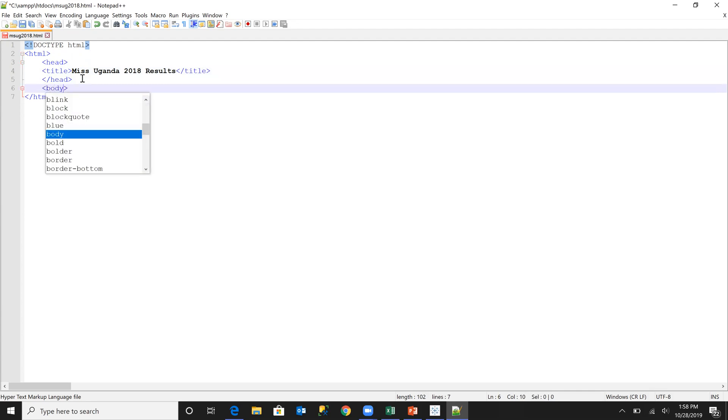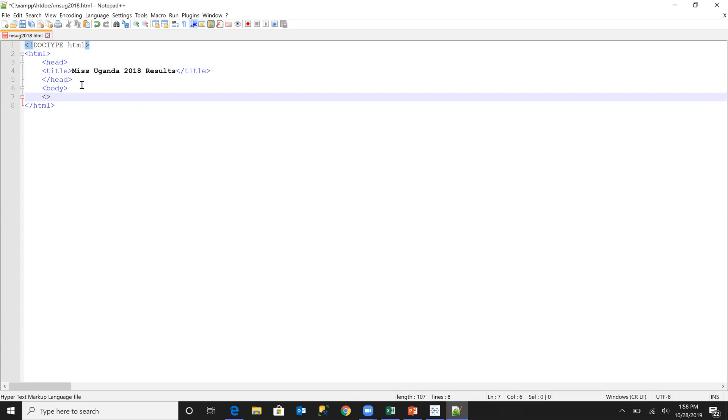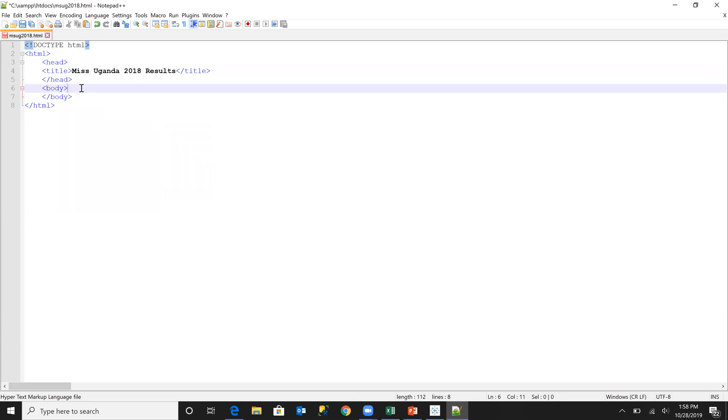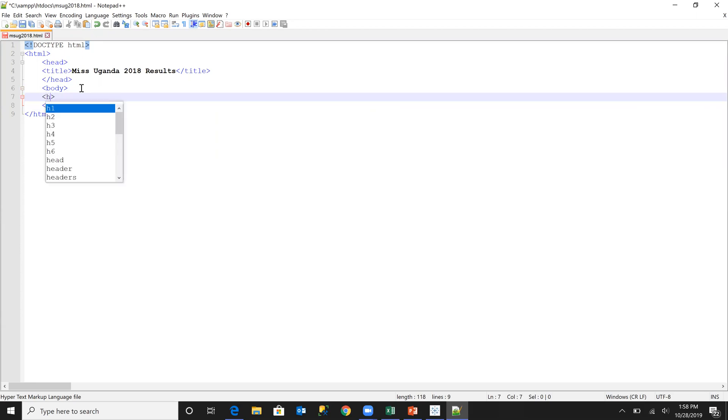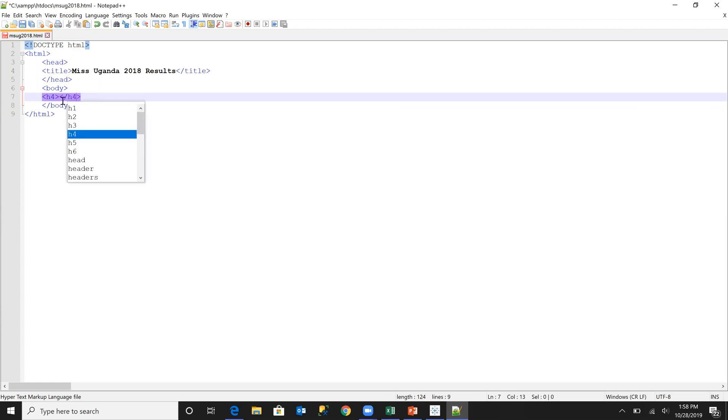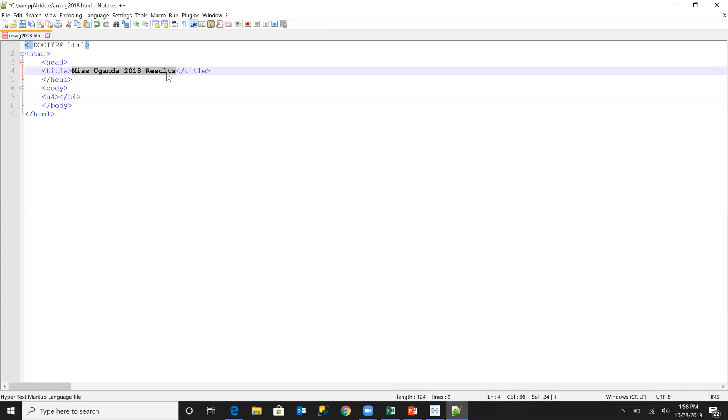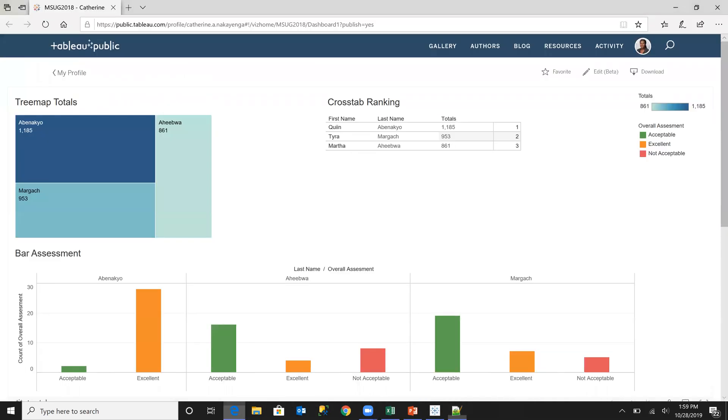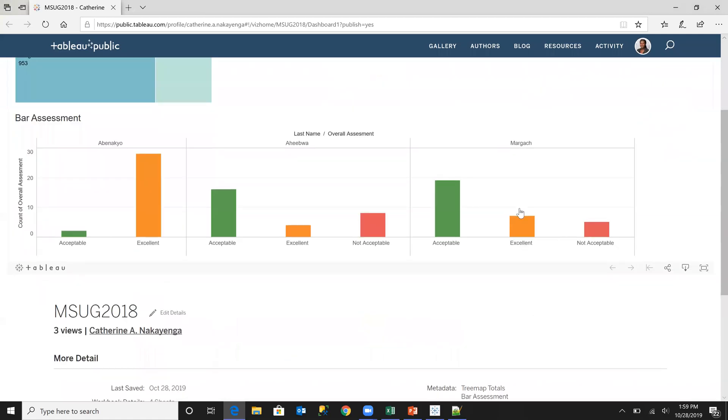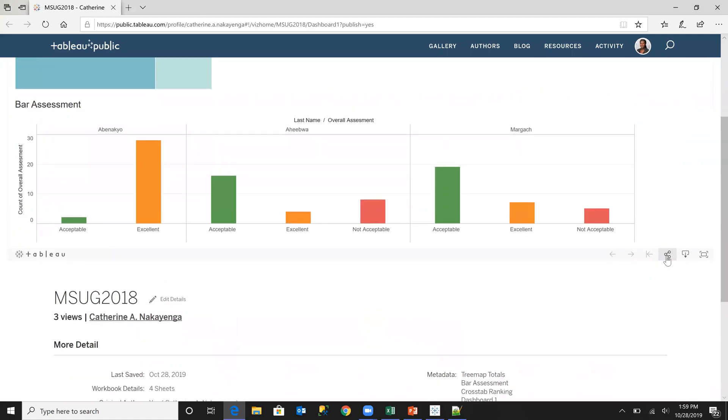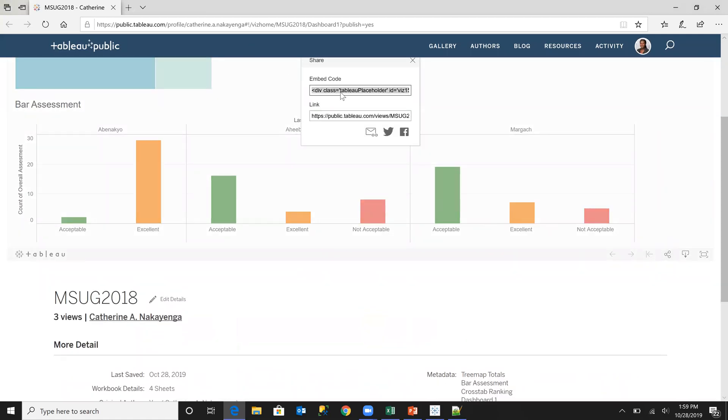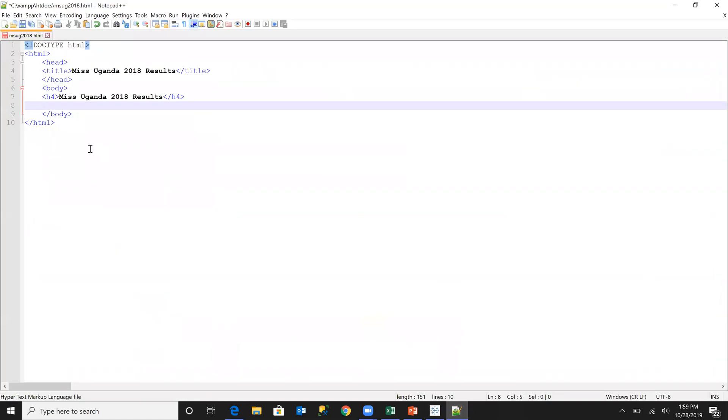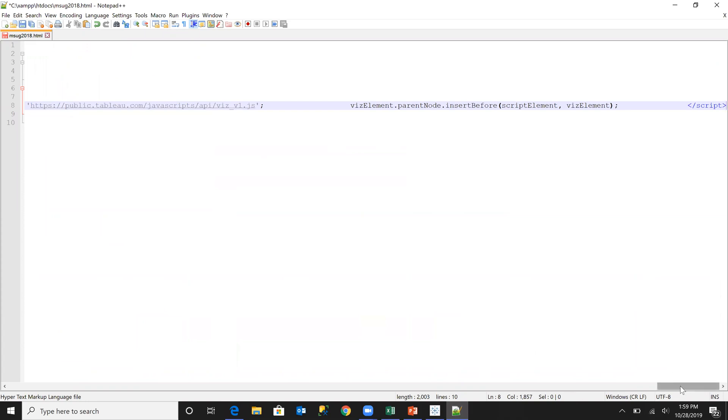Next, I'll have the body tags and then I'll have a small header for my webpage, which is basically going to be, I can use the same. Then I will go to my Tableau public and I will get the embedded code for this particular visualization, copy it, come back to my notepad plus plus and I'll paste it.